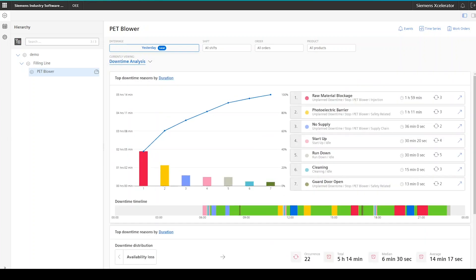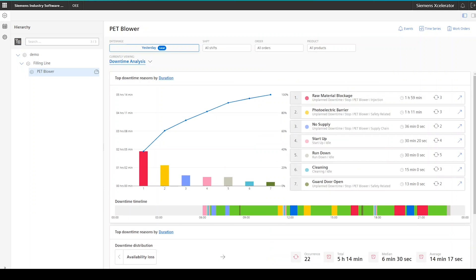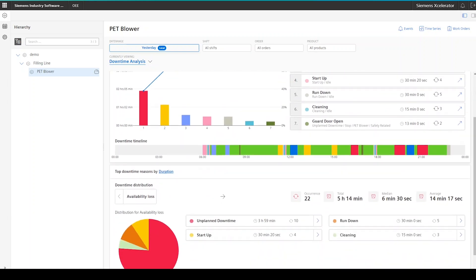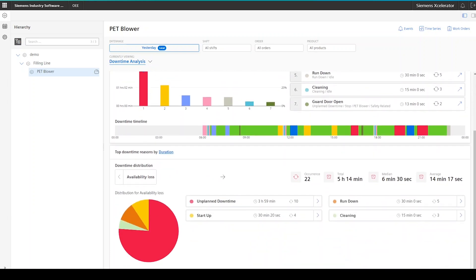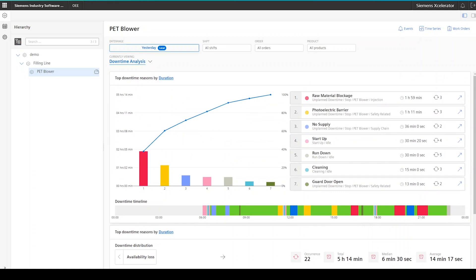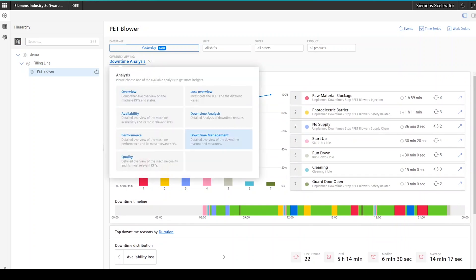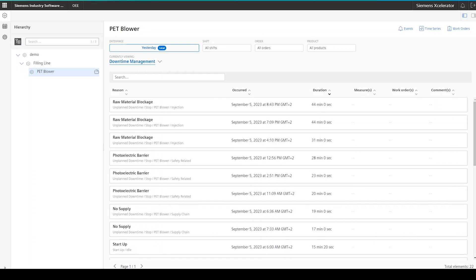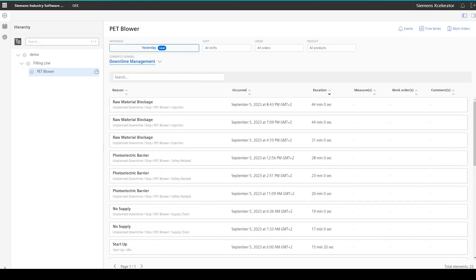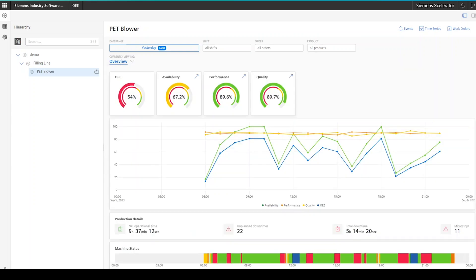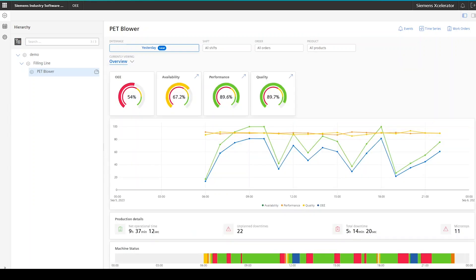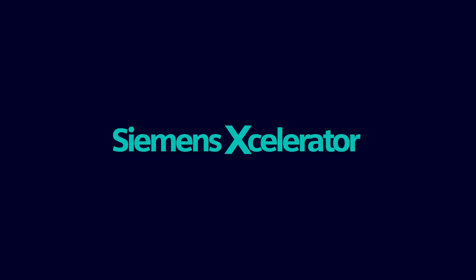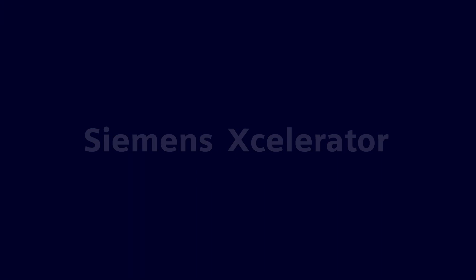For the additional capabilities, for example, to manipulate OEE KPIs, to set up calendars, to create measure collections and custom quality codes, please refer to the documentation, as they are not 100% necessary to be configured by you in the first place to get the application up and running, but can provide additional value for you. Thank you.